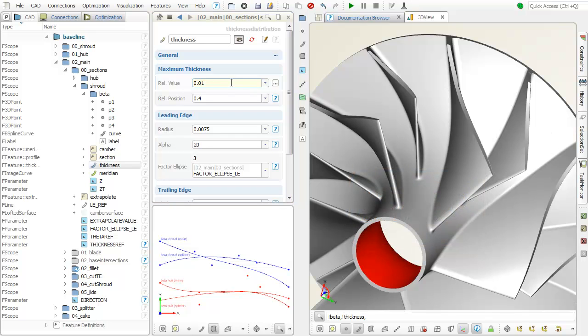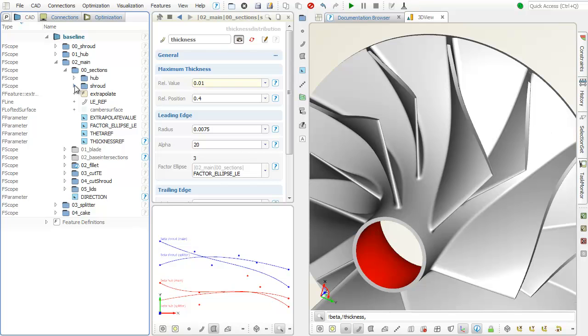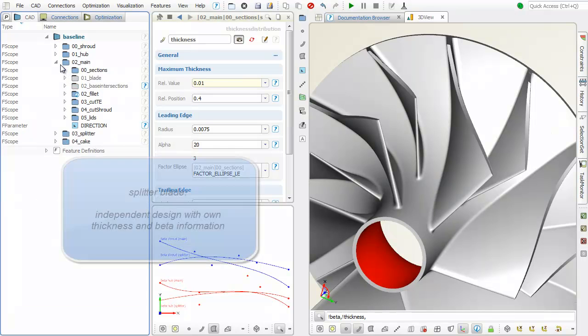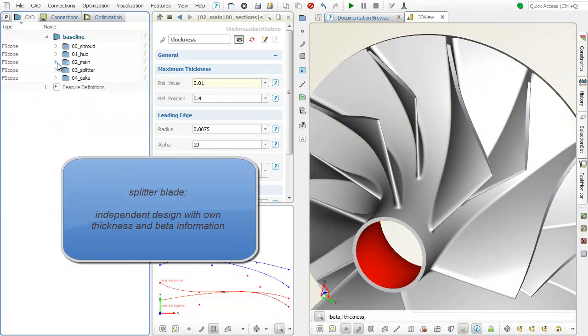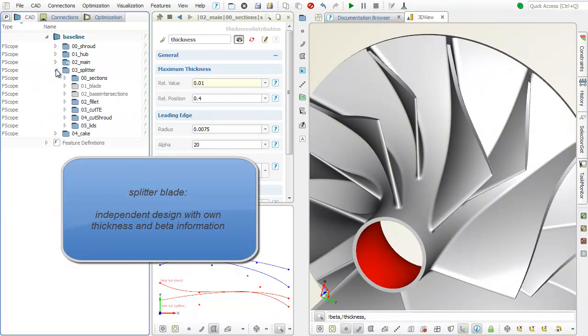The splitter blade can be closely coupled to the main blade, but you can also create a fully independent design.